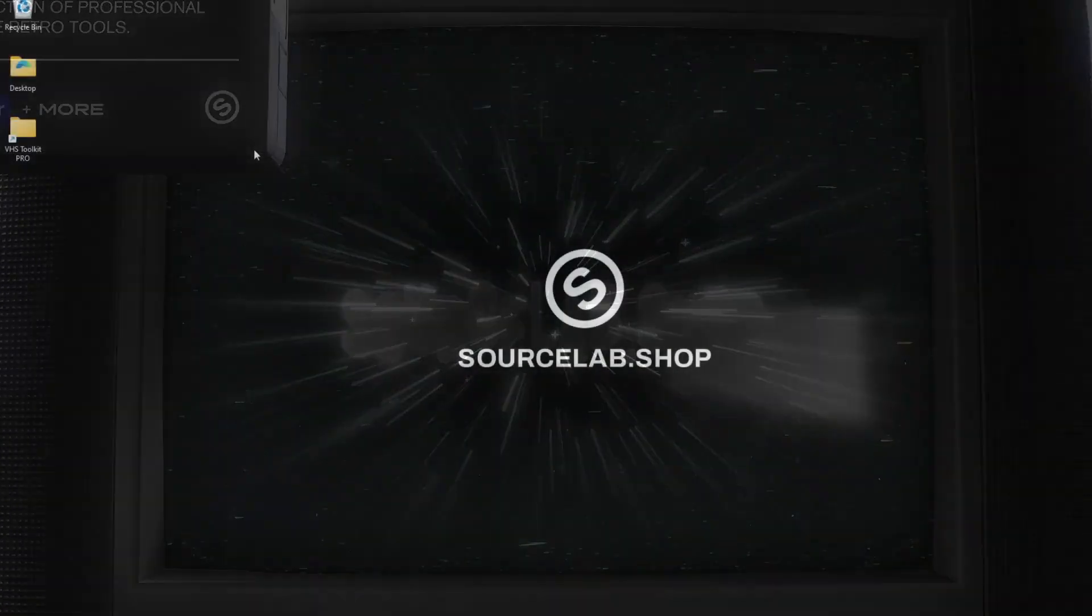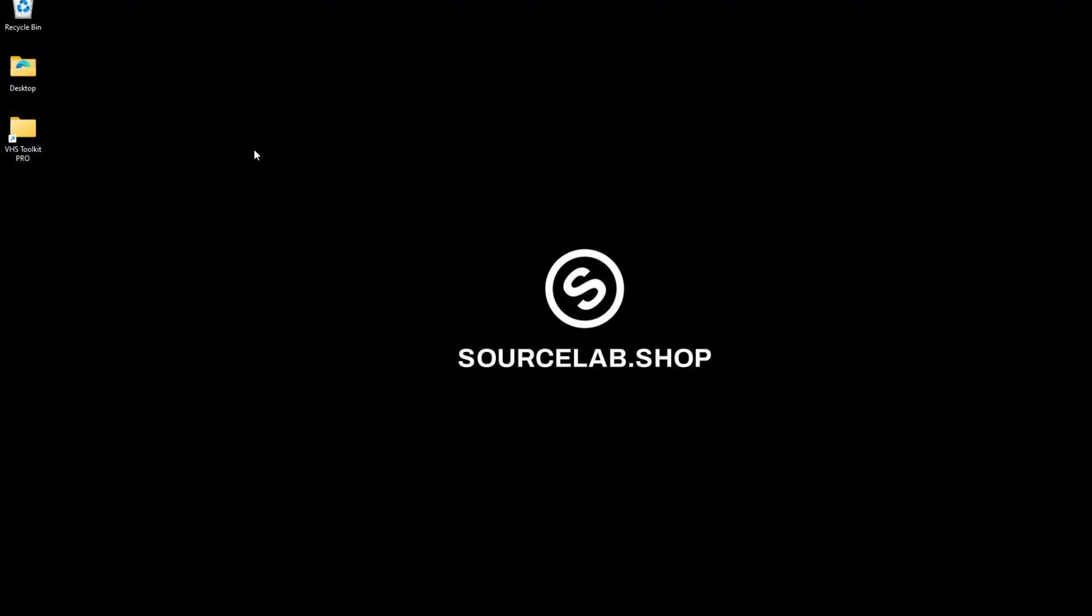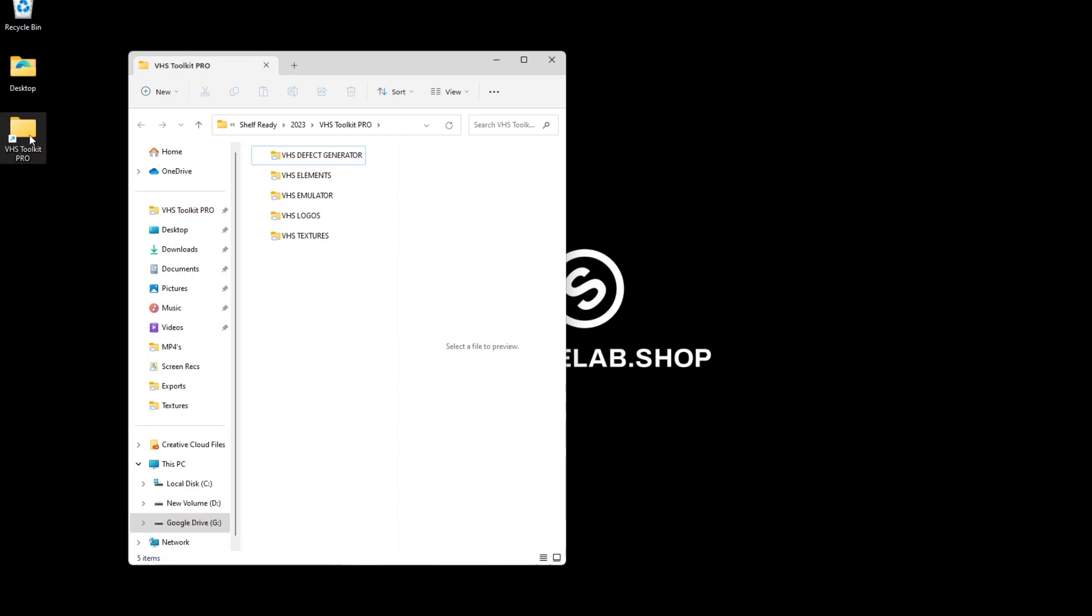Now let's dive into how to use each tool within the pack. Once you've downloaded your zip file, extract it to view the contents.